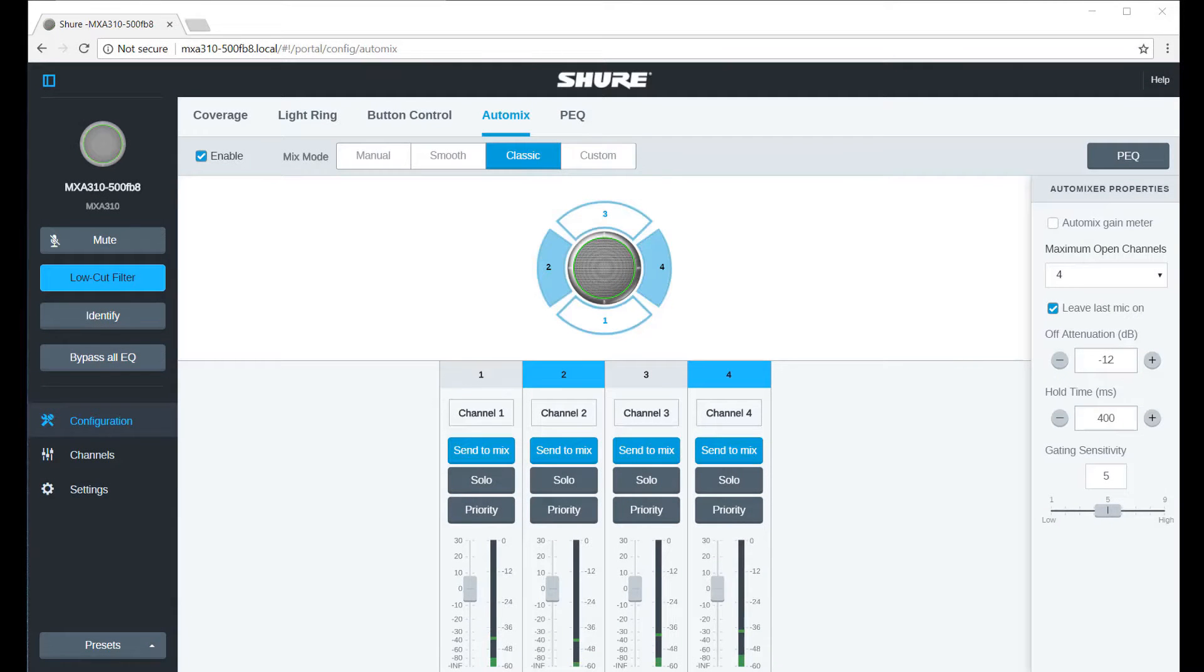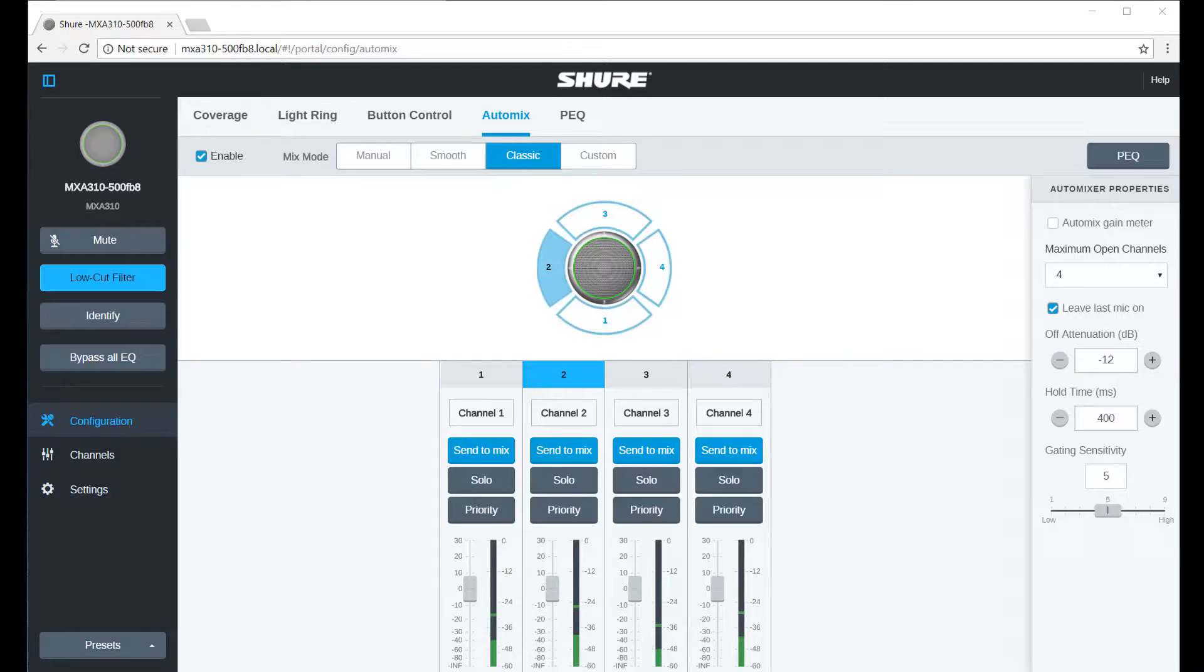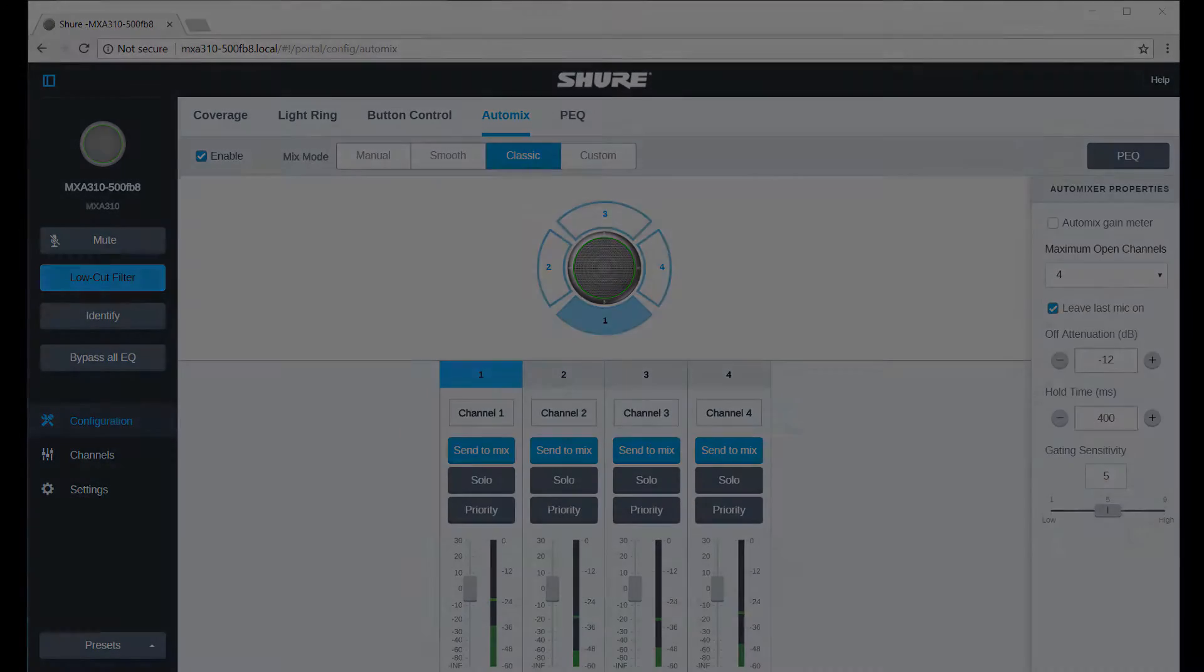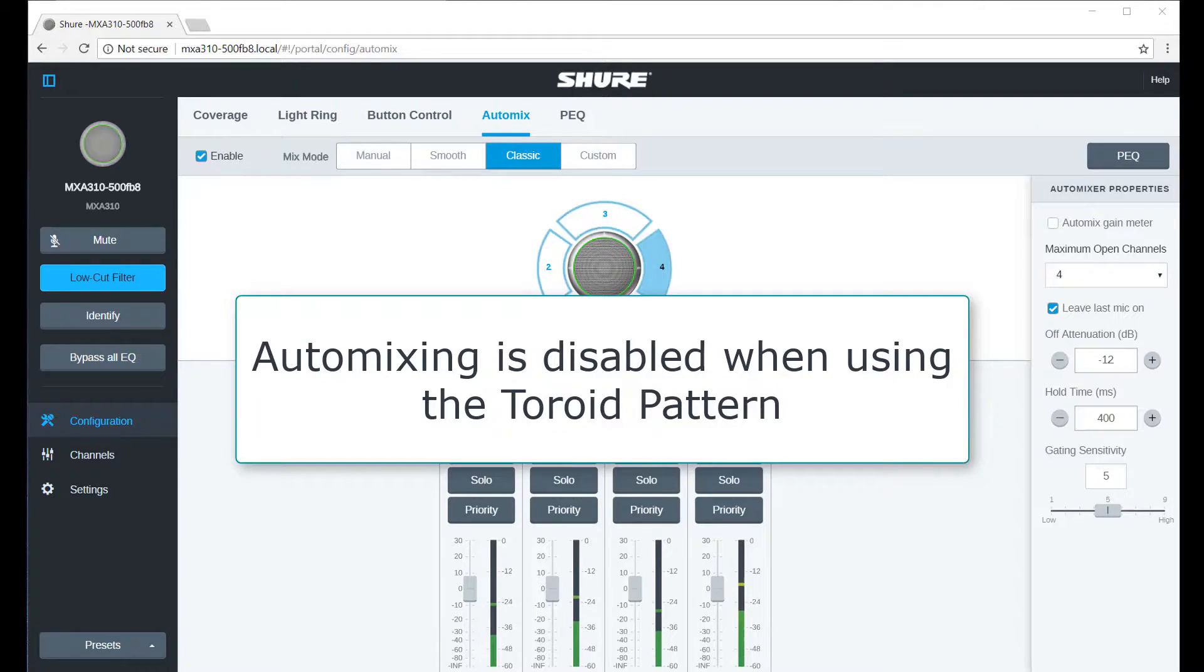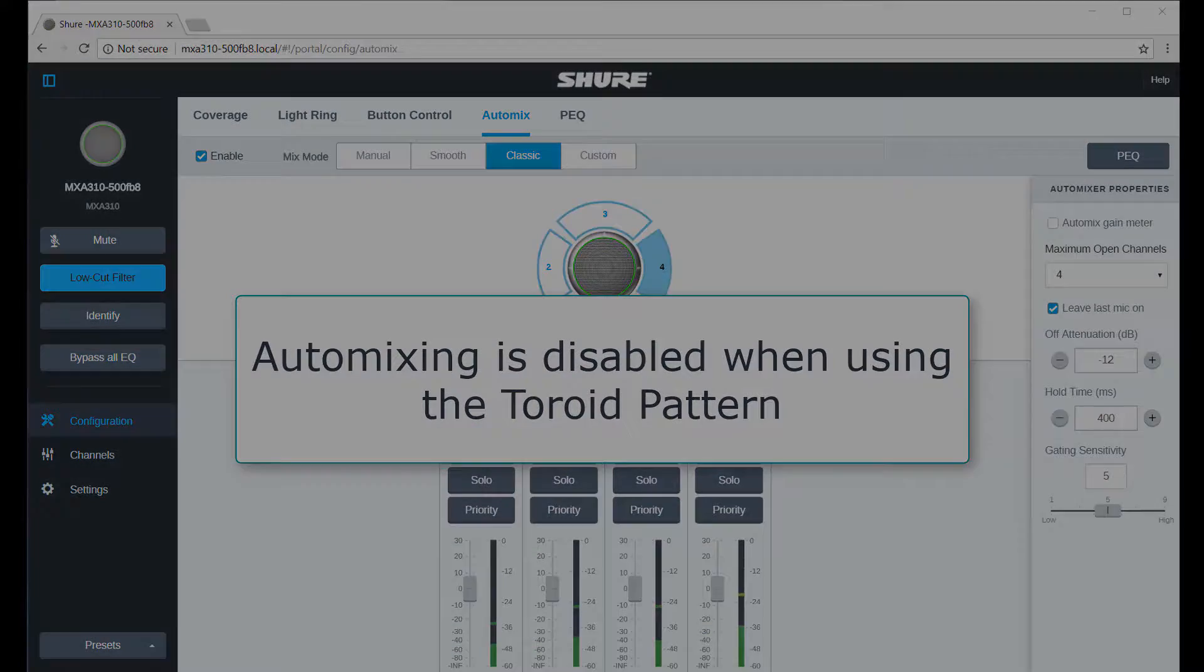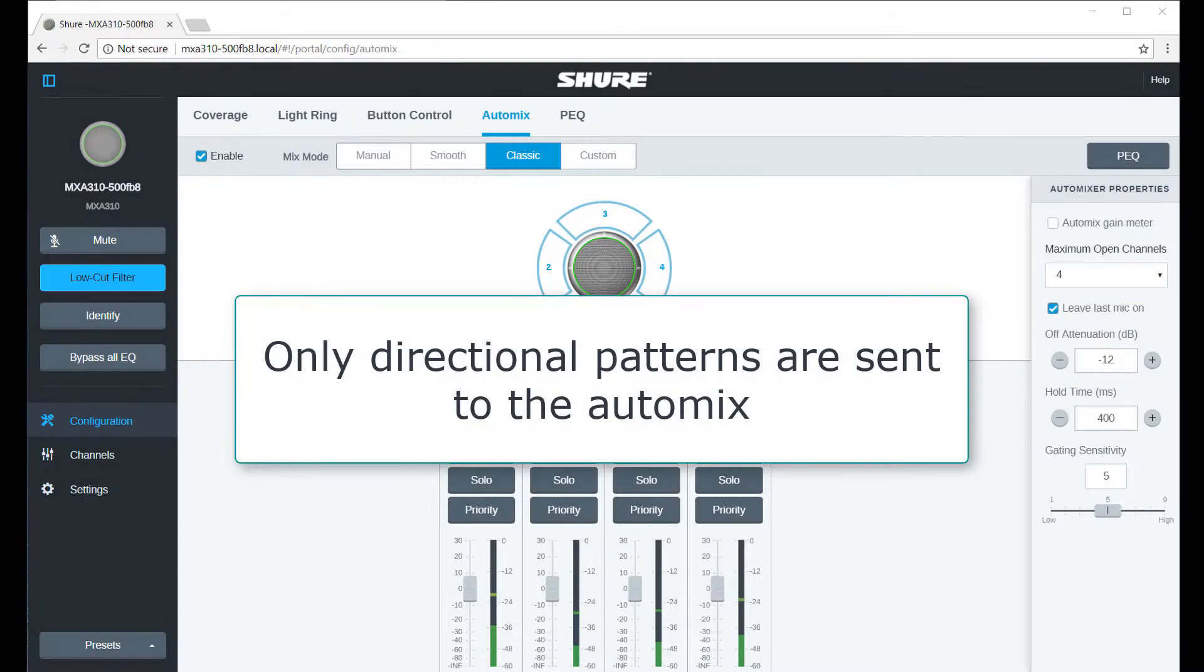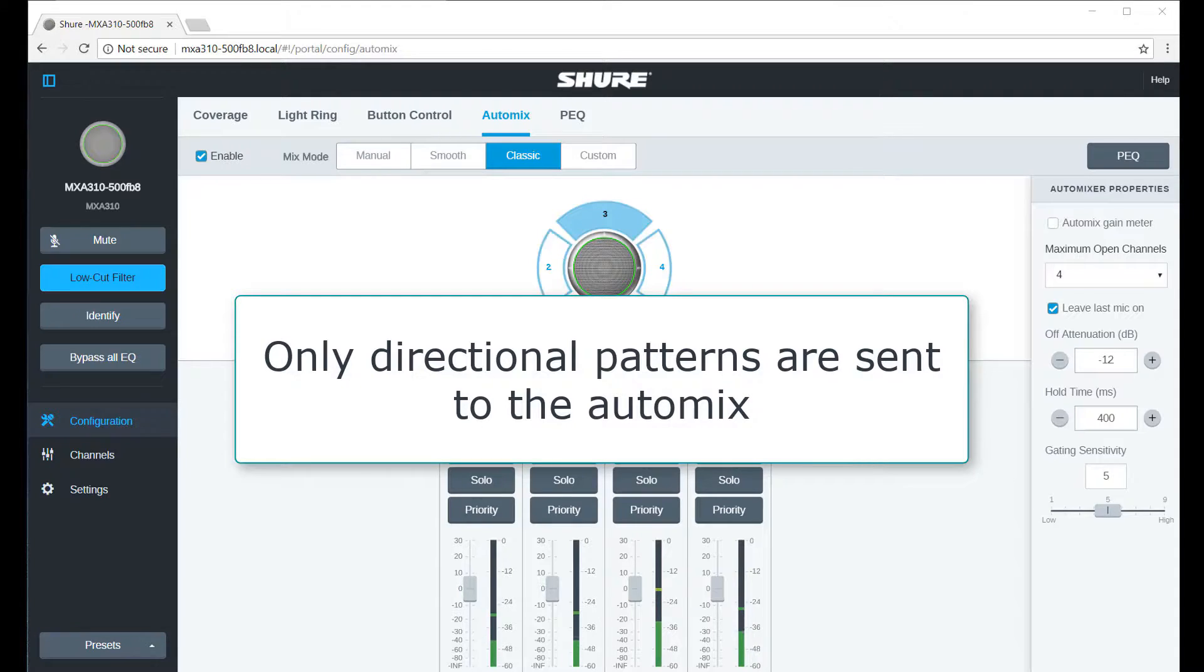Multi-channel setups also benefit from the microphone's integrated automatic mixing. It's important to note that auto-mixing is disabled when you use the toroid pattern. If using a mix of directional and omni-directional, only the directional patterns are sent to the auto-mix.